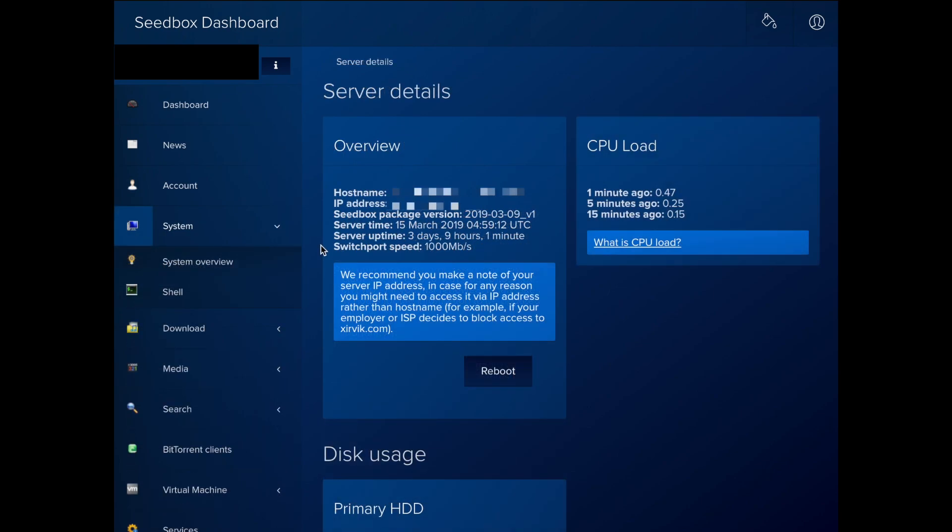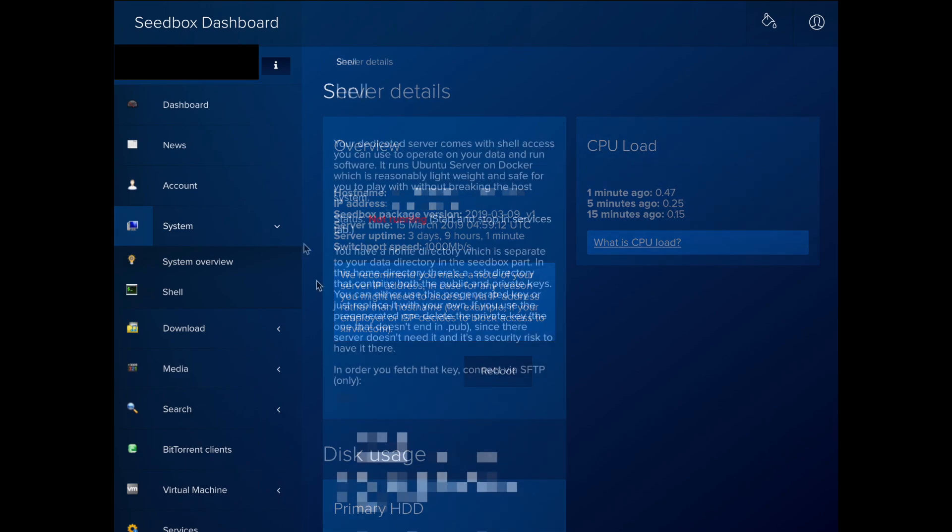Next is system, which contains an overview with important details about your server, such as the disk usage and IP address.